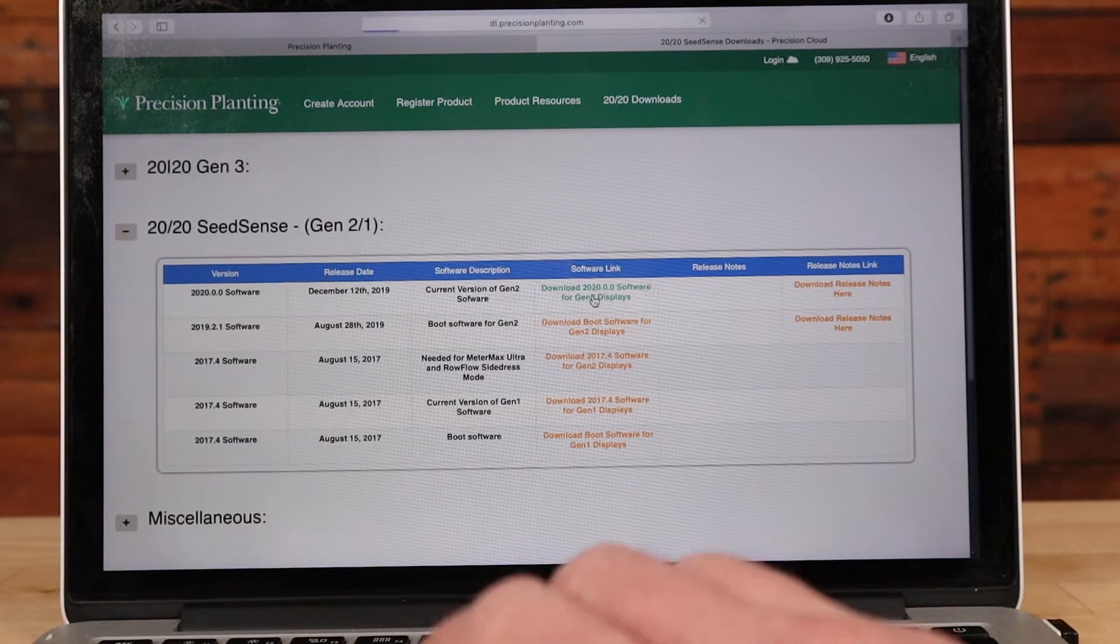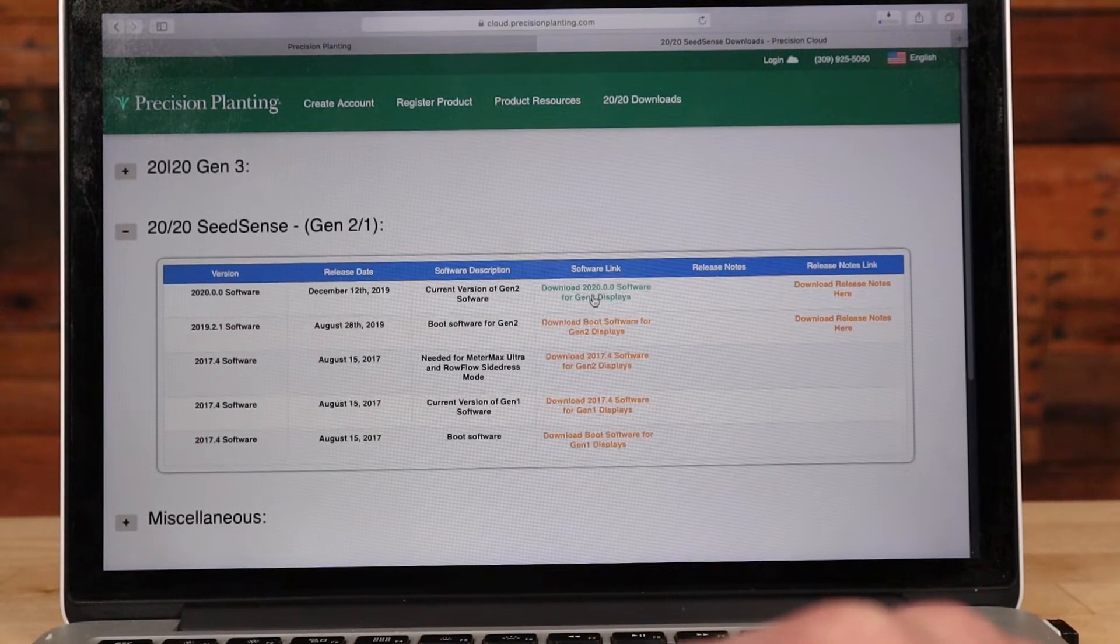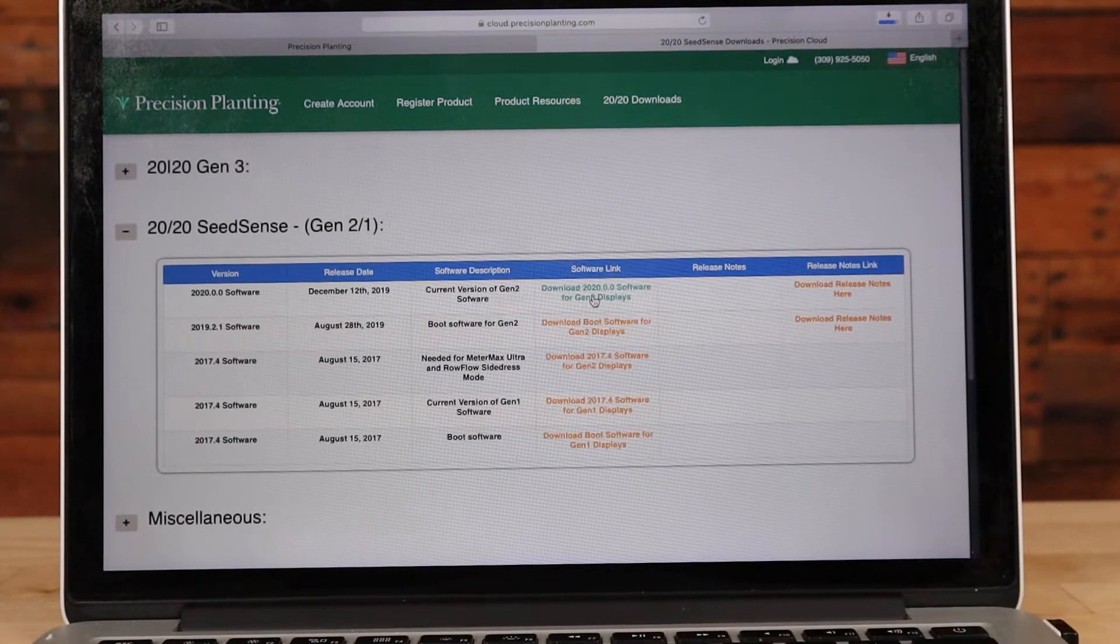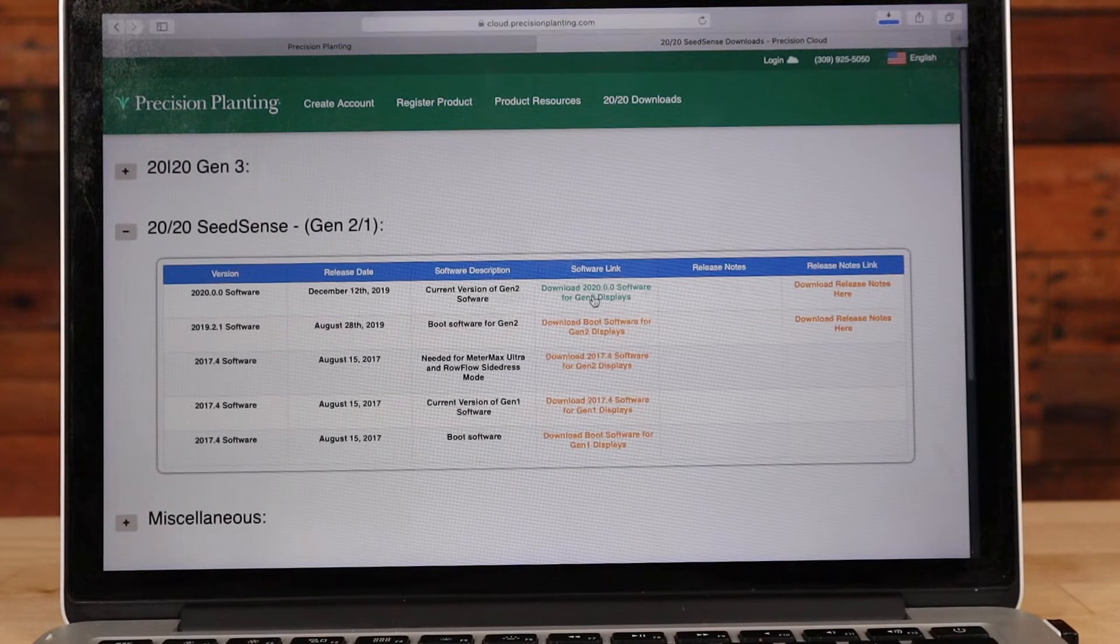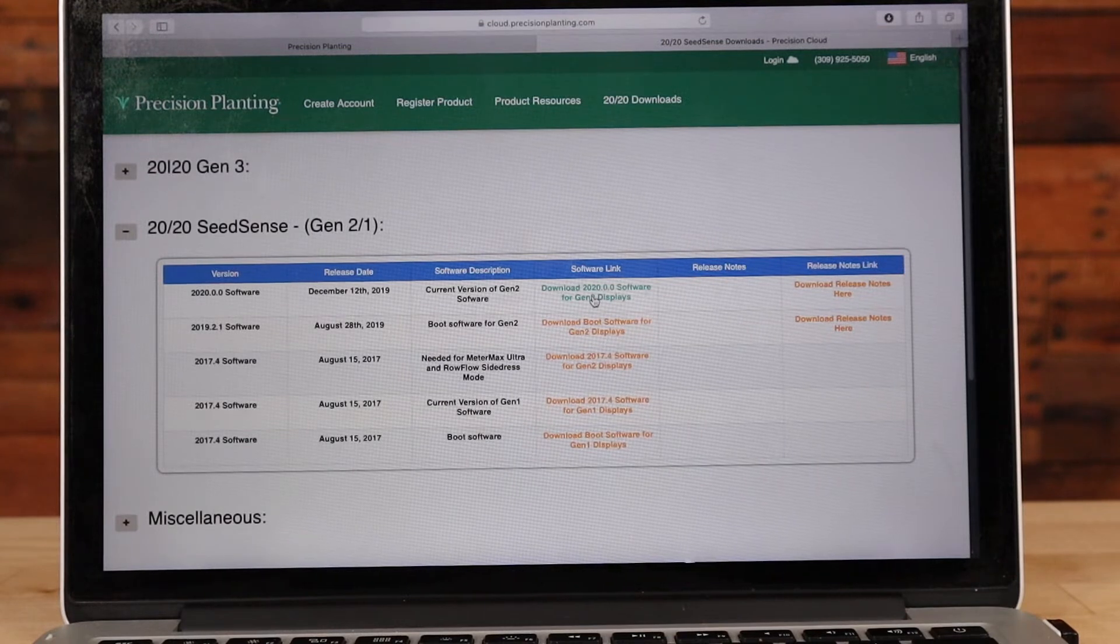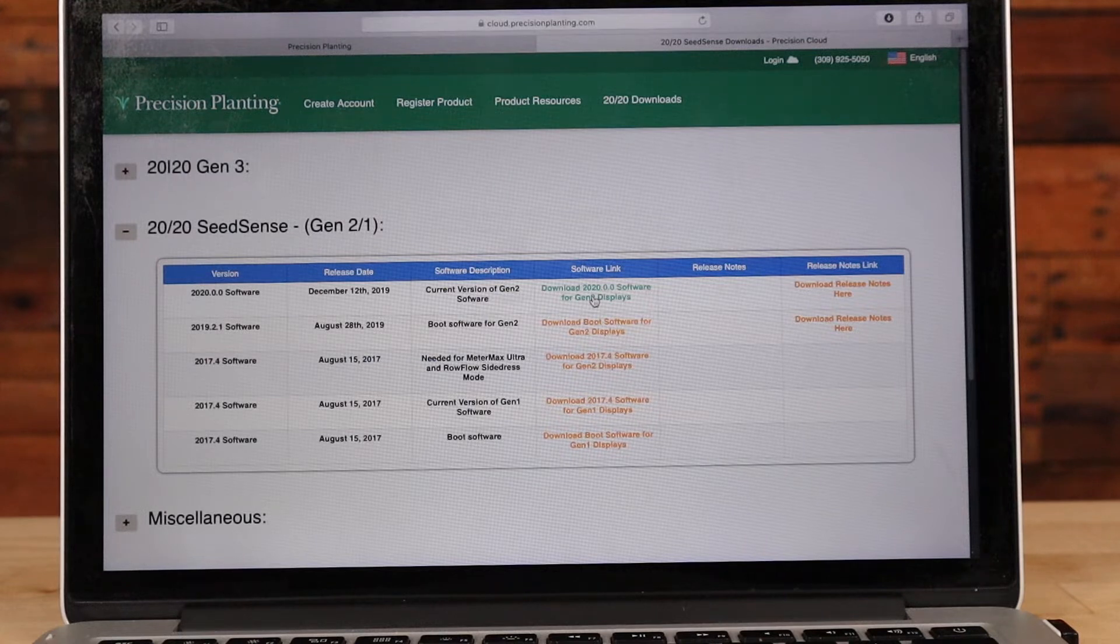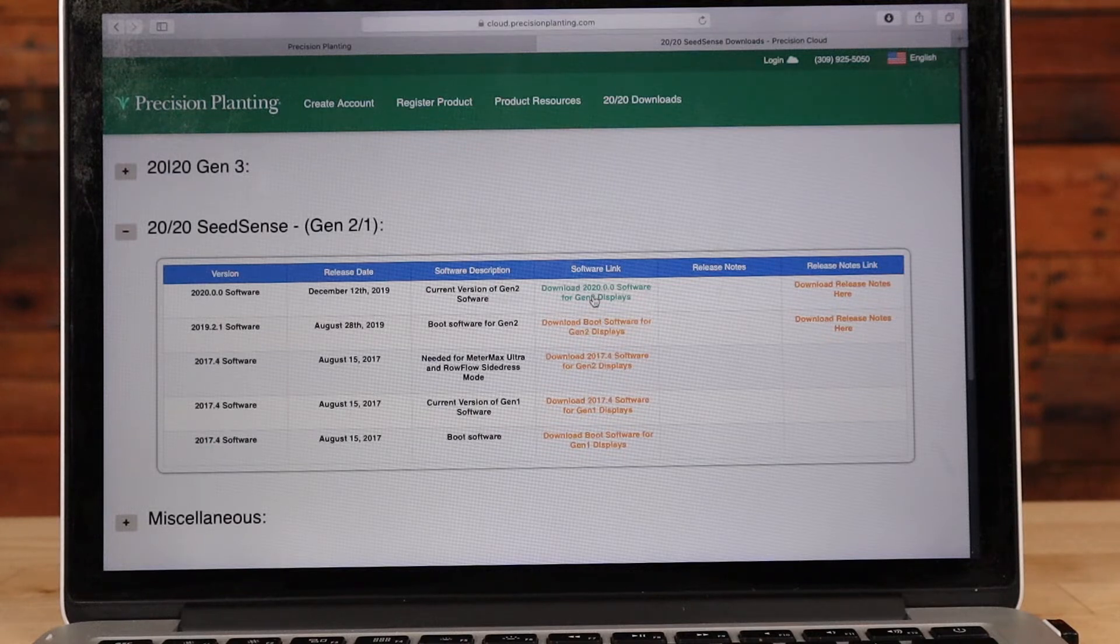So let's choose the 2020.0 display for Generation 2. I'm going to click that. Now some computers may give an option at this point to save it to a certain location. If it does, you'll want to go ahead and insert your USB stick that you plan to use to transfer this file to the 2020 and save it directly to that USB stick.